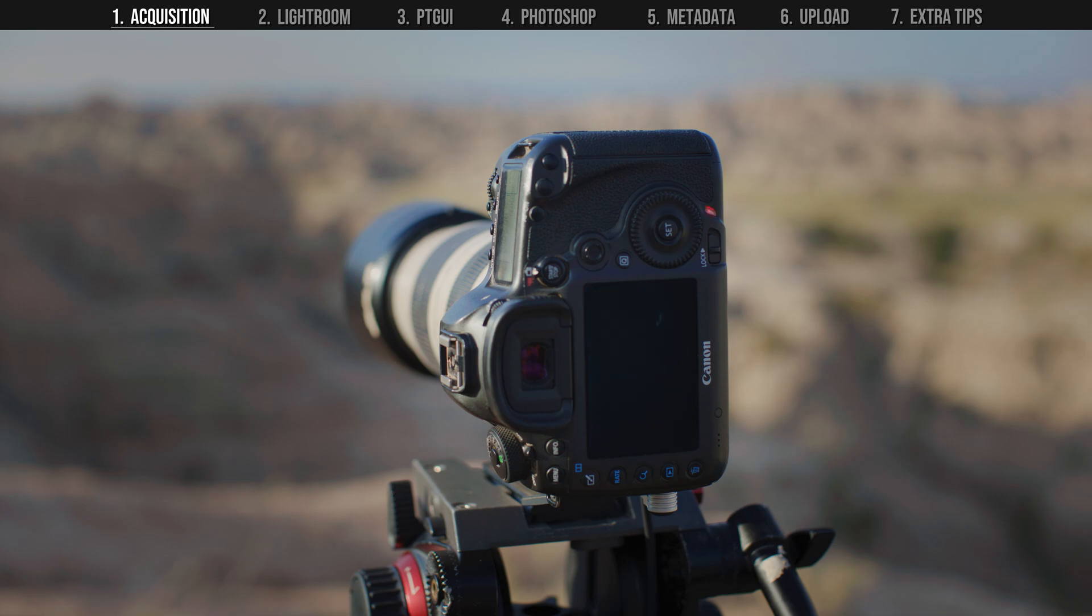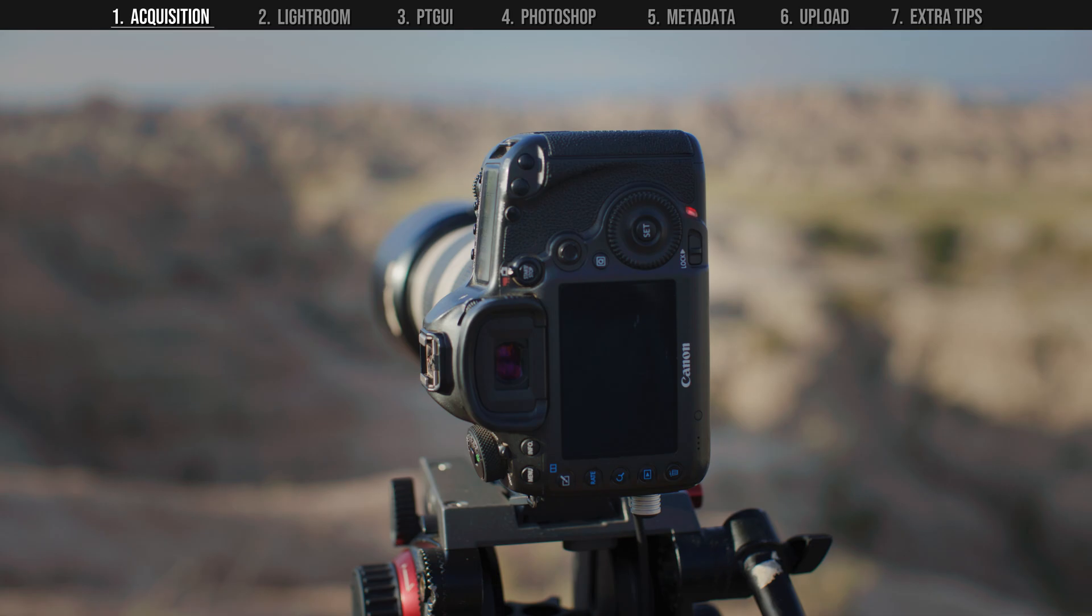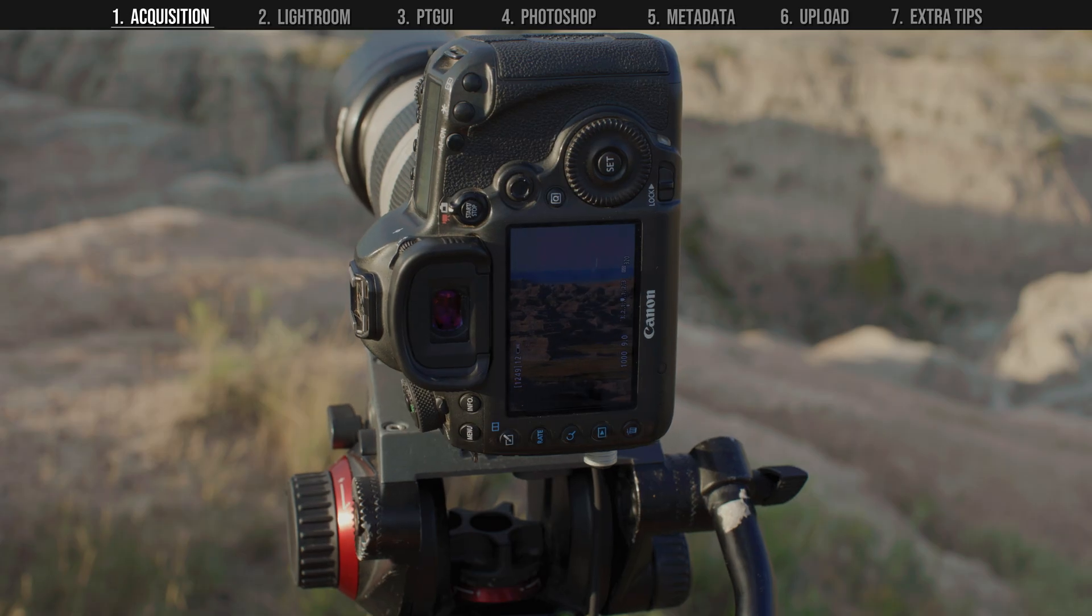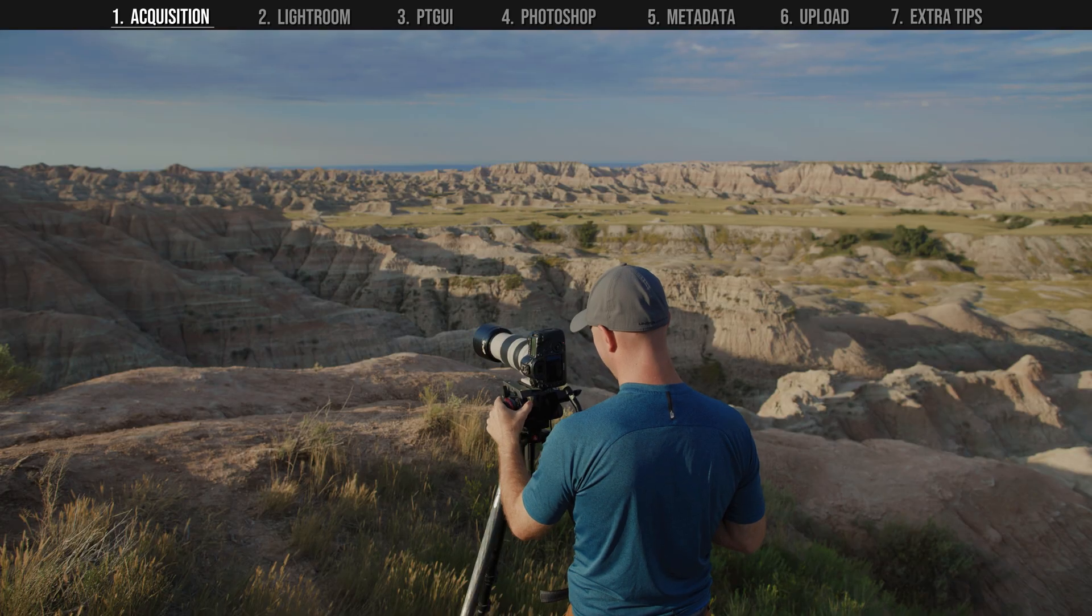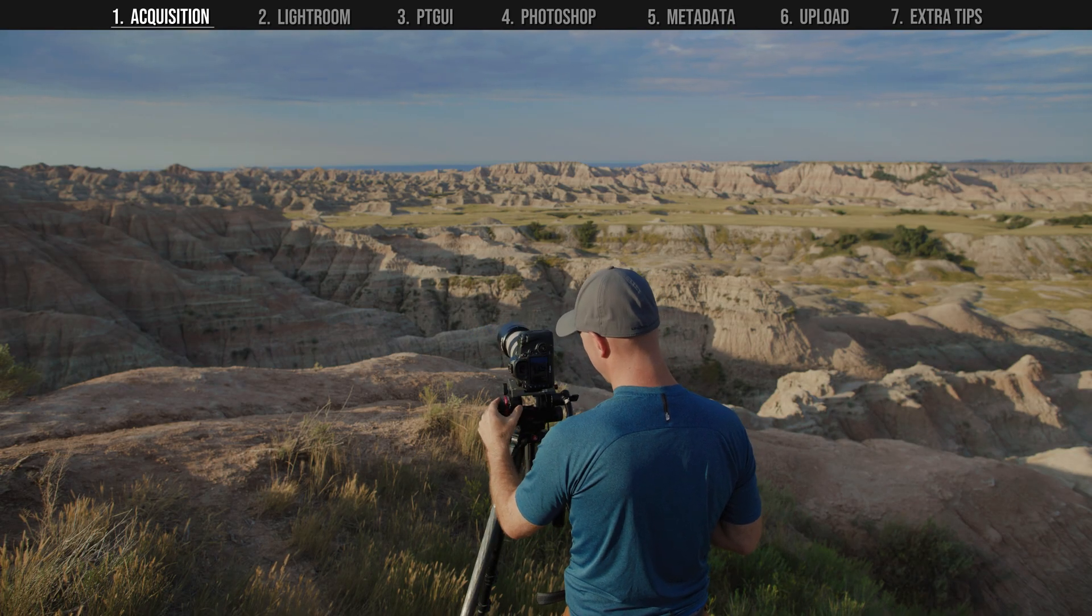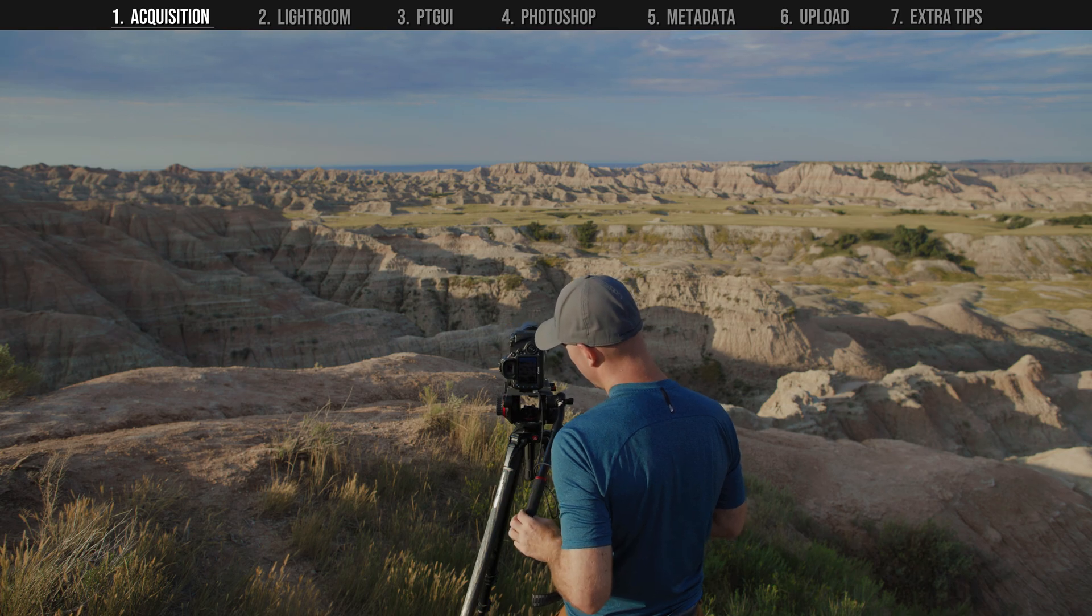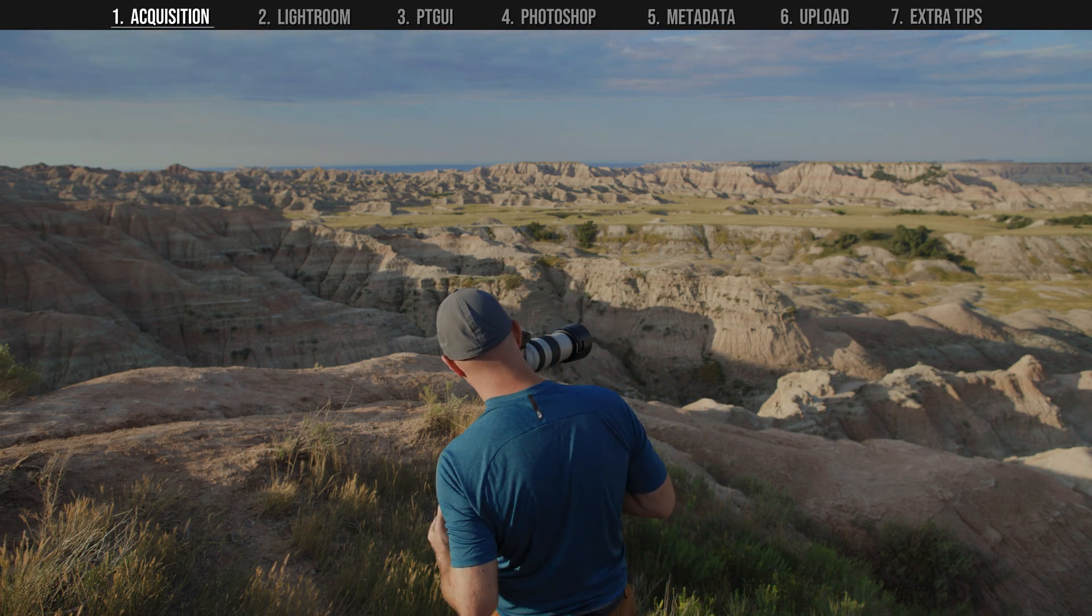After taking the first shot, pan the camera so that some of the subject in the first shot is overlapping on the second shot. The software needs these points so it can compute which photos to line up with each other. Continue triggering the shutter until the entire scene is covered, making sure each shot has some overlapping information.